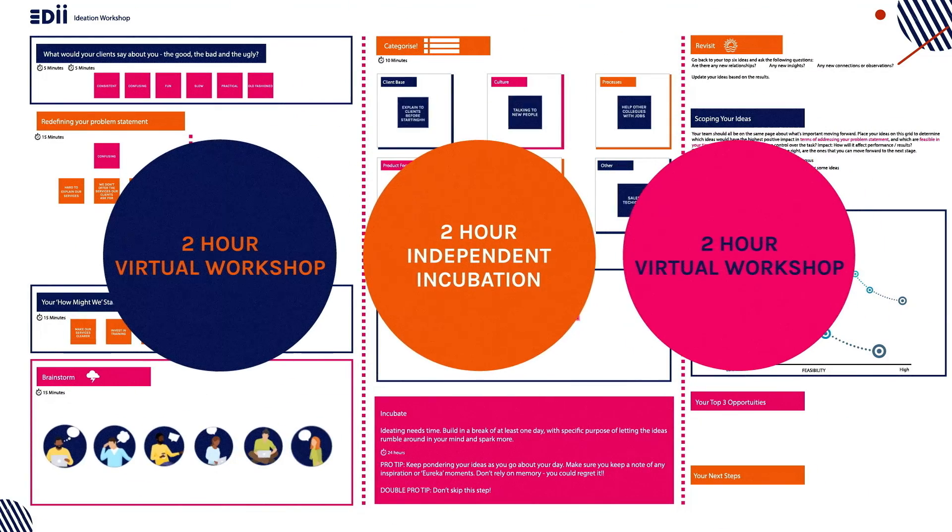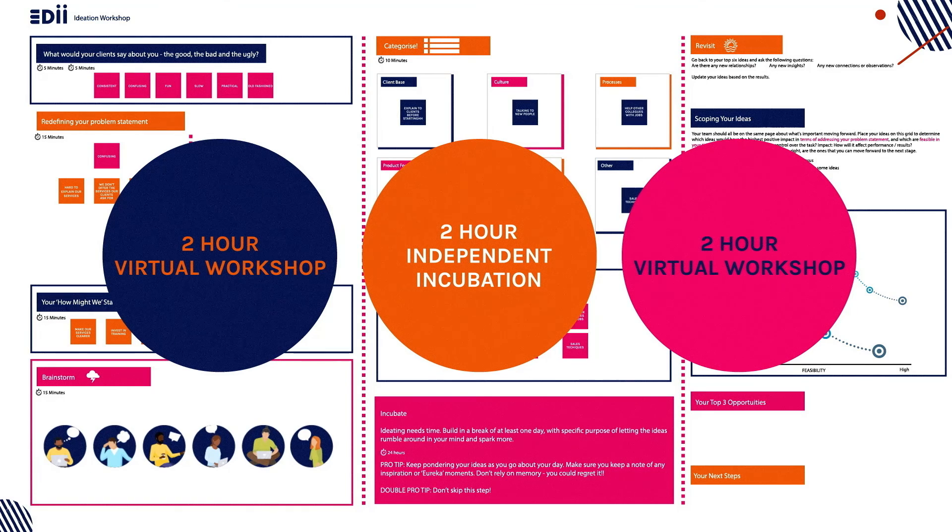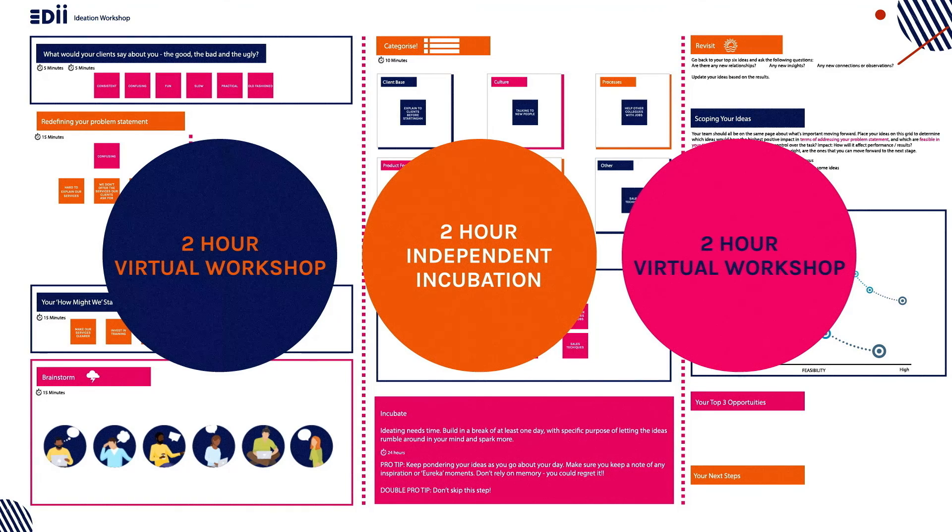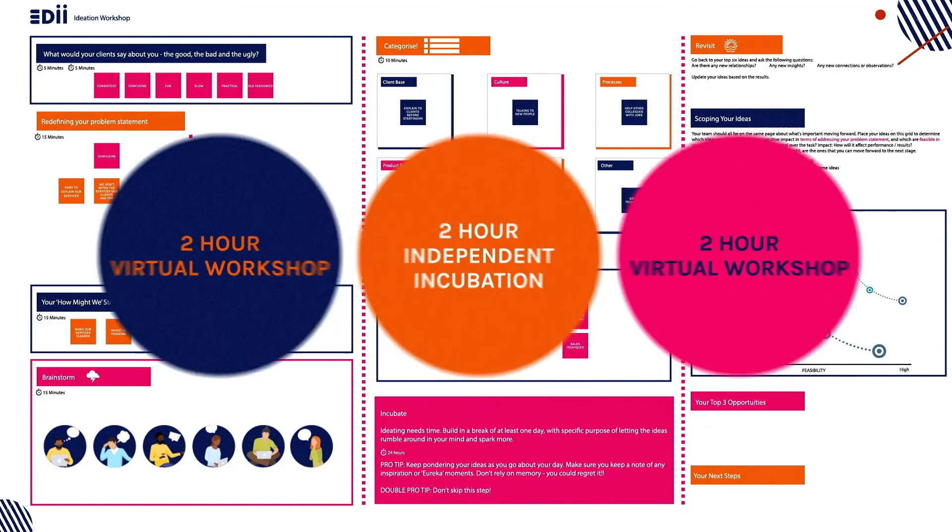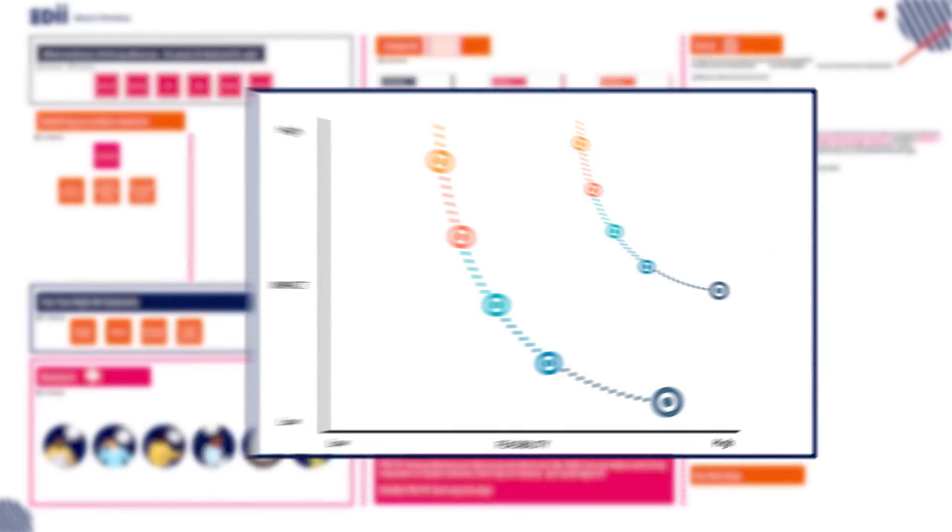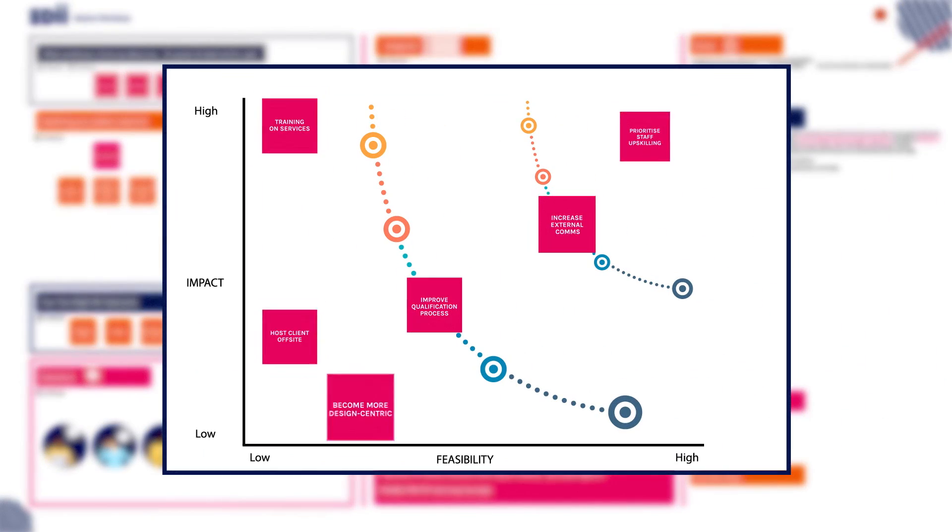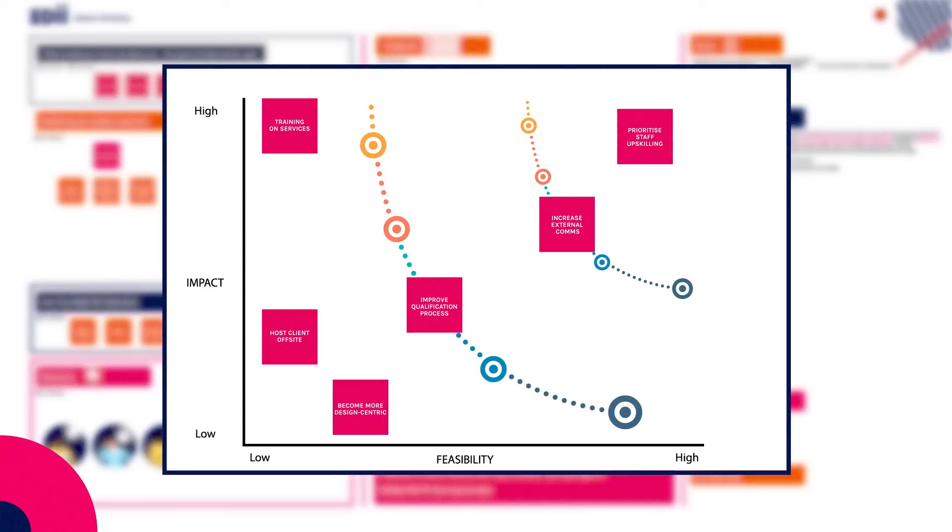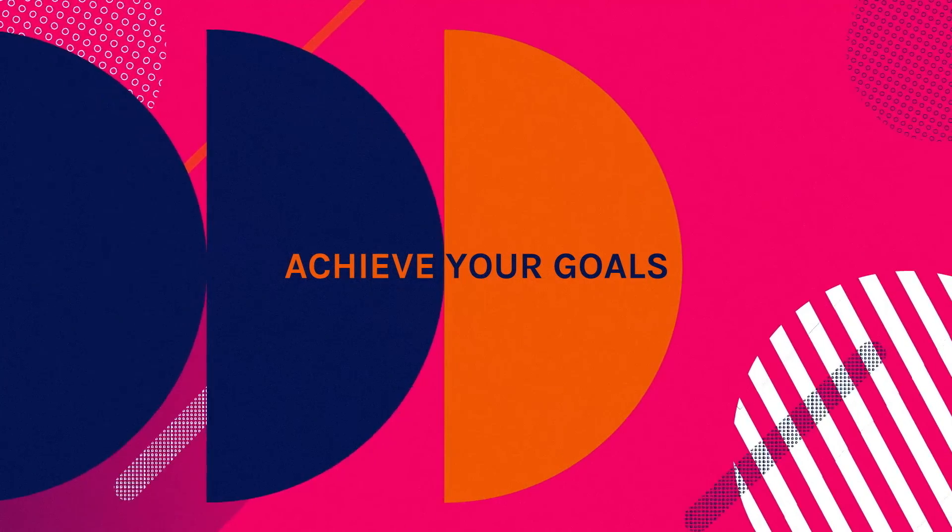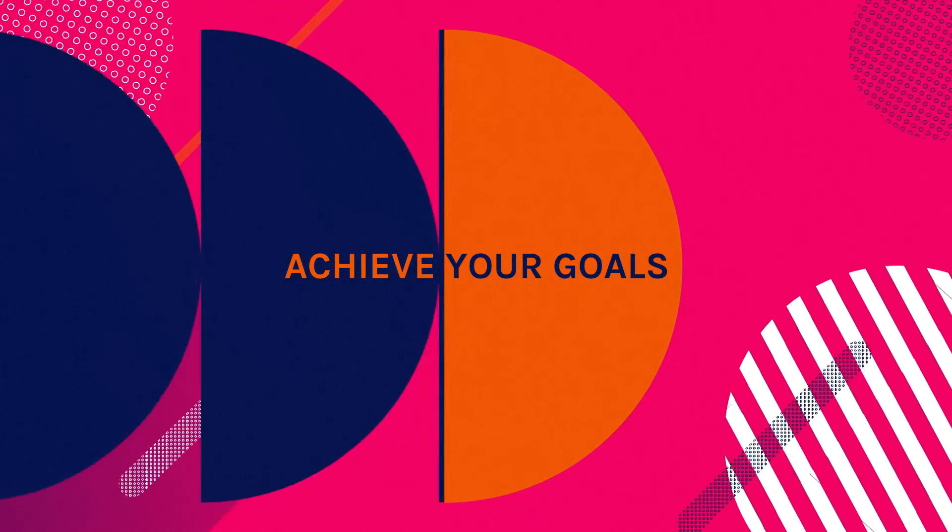This results in a minimum of six actionable outcomes that will help you and your organization achieve your goals.